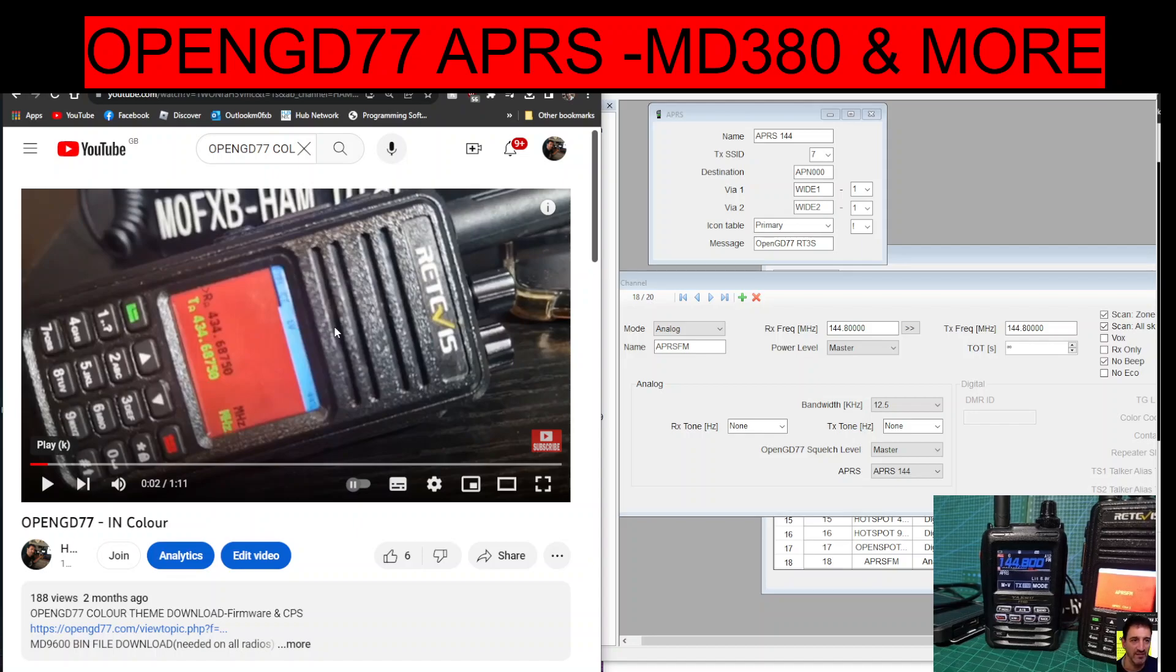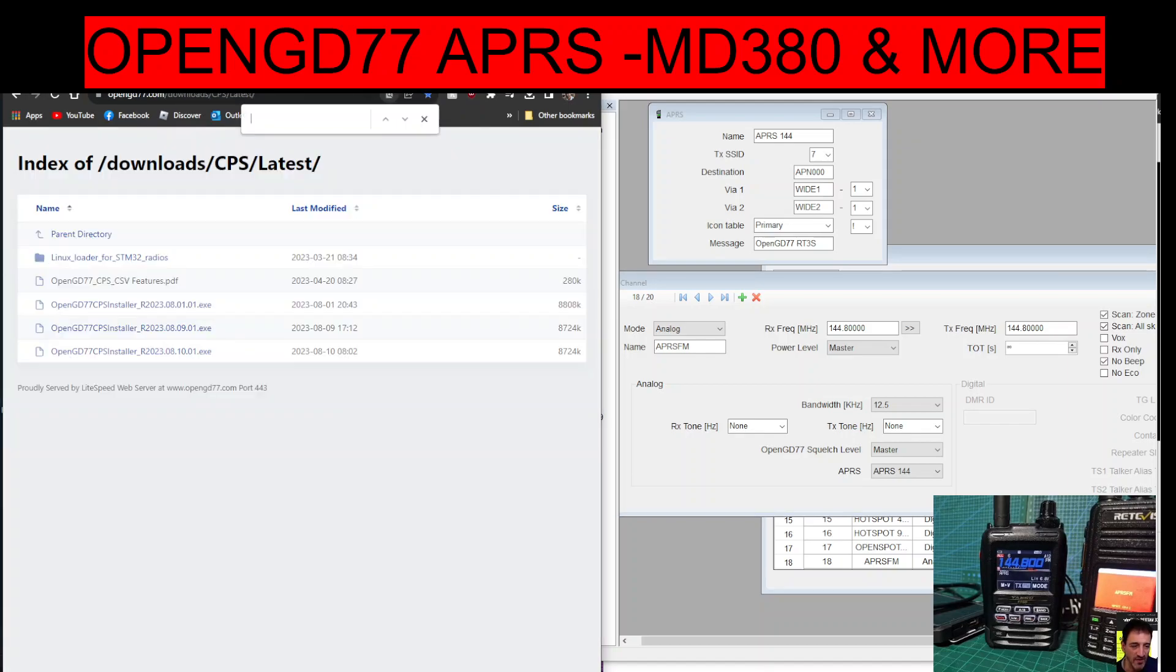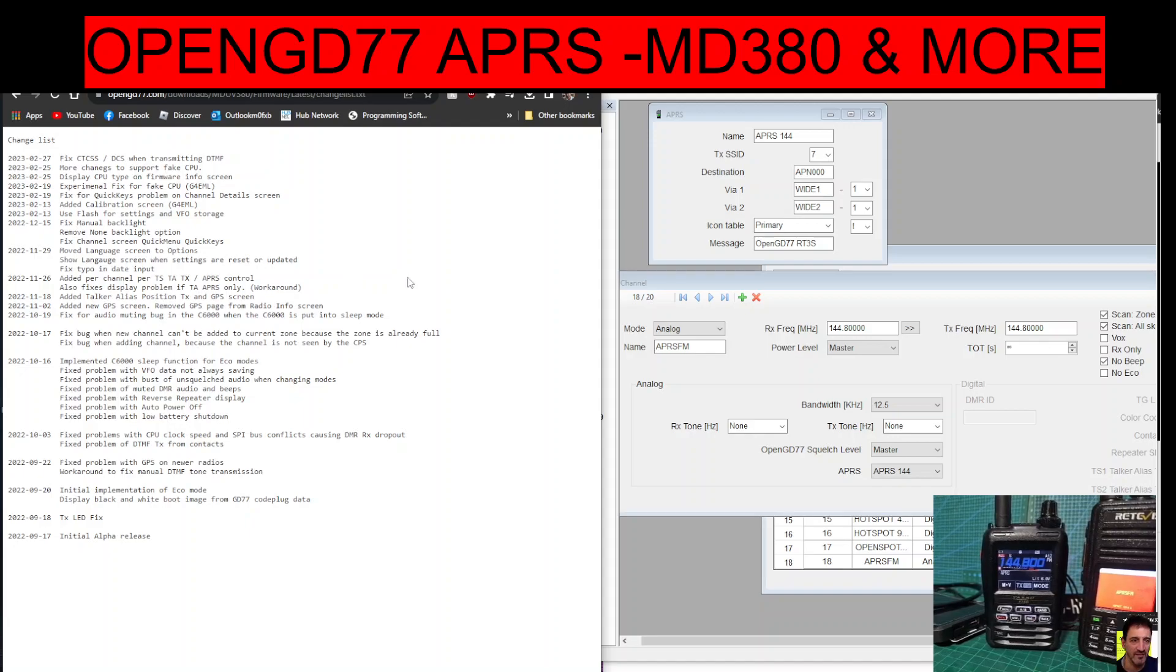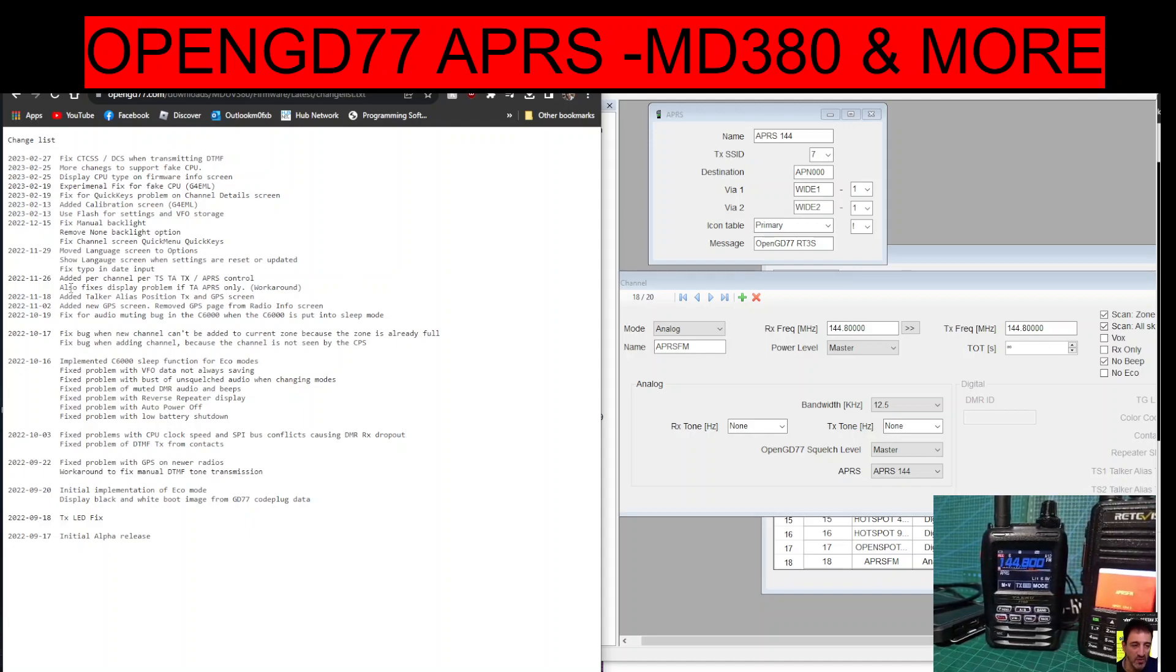Members of FXB, welcome to my channel. APRS on the OpenGD77, is it possible? Yes, if you look at the list of the latest firmware updates, and there are many thanks so much to the team, one of them lists APRS. You can see it here about a third of the way down.